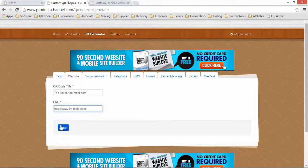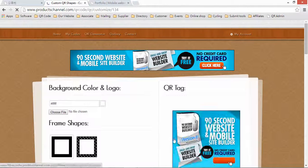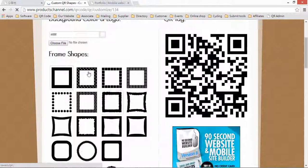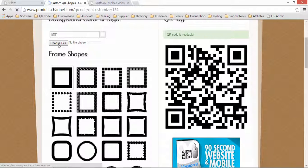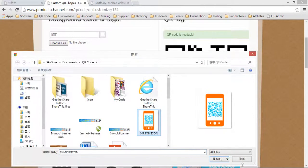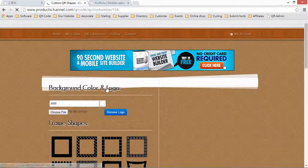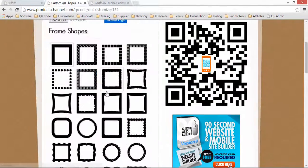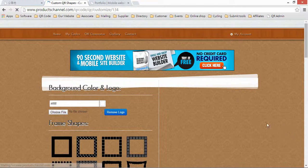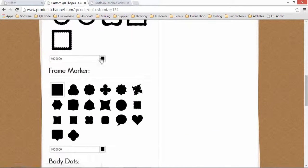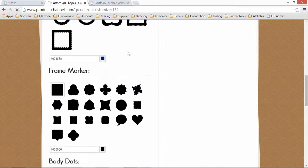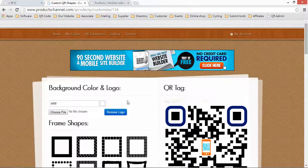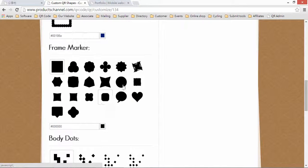Now you can see. In here, you can also change the background color, import your logo, change the shape, change the shape color, change the eye.